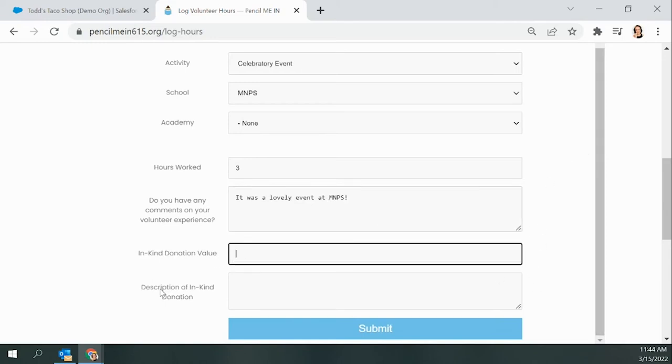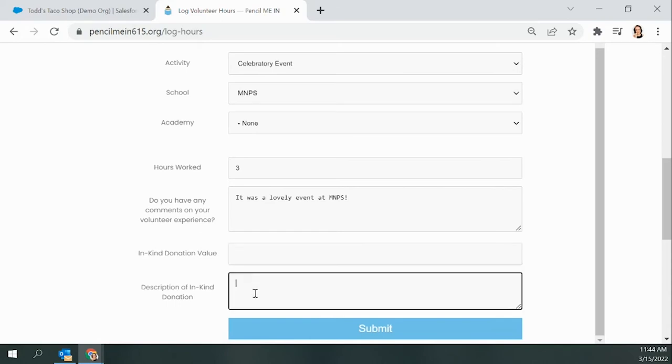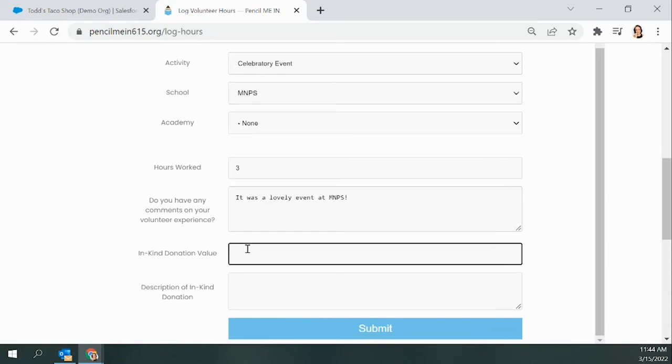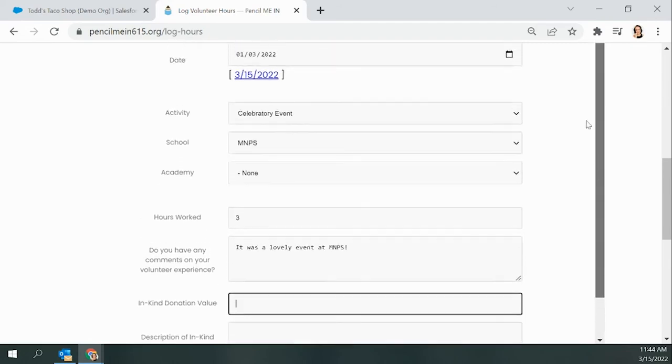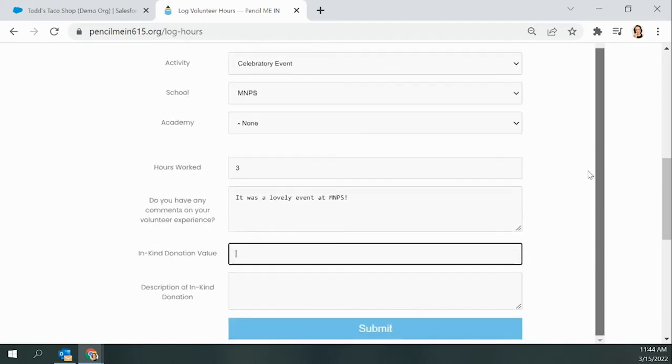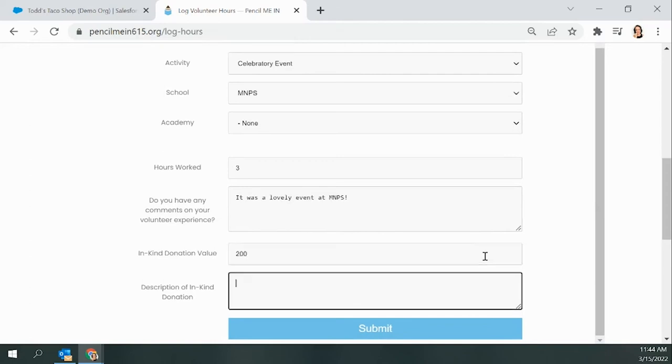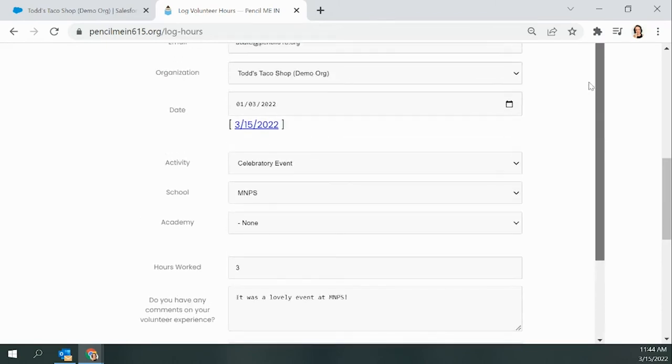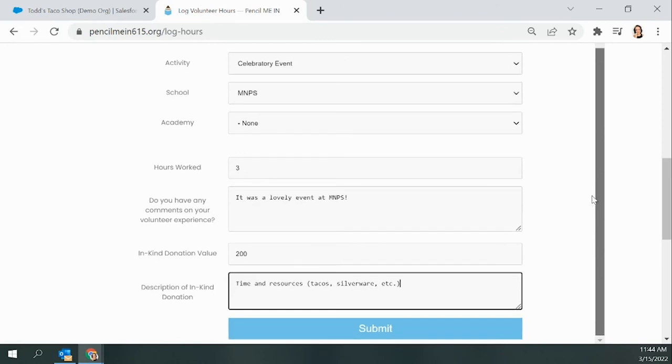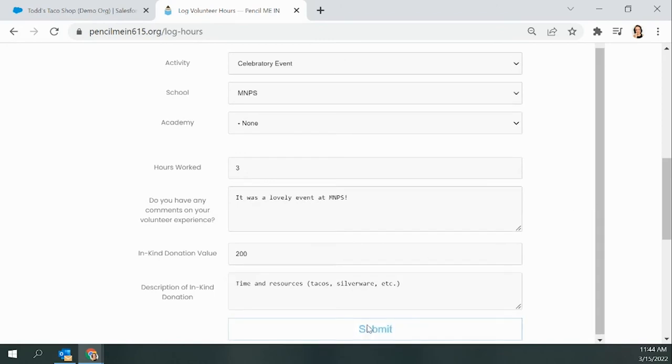Then you will see this space for in-kind donation value. If you didn't make a donation, you can leave it blank. Those fields are optional. For the taco shop, we donated some theoretical tacos, so let's say that's worth $200, and then I will get to explain what that $200 is for and what that equates to.